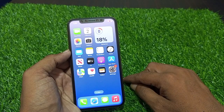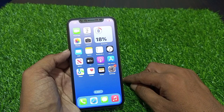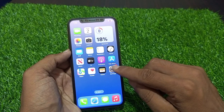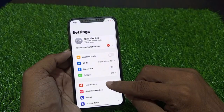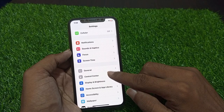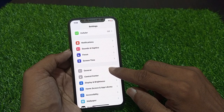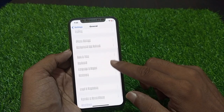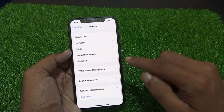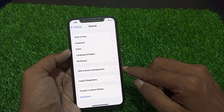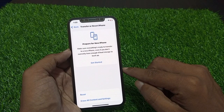If this issue is not solved by this method, we go to another method, which is to reset the settings only without losing any data. Go to the Settings app, tap on General, scroll down and you can see Transfer or Reset iPhone — tap on it.